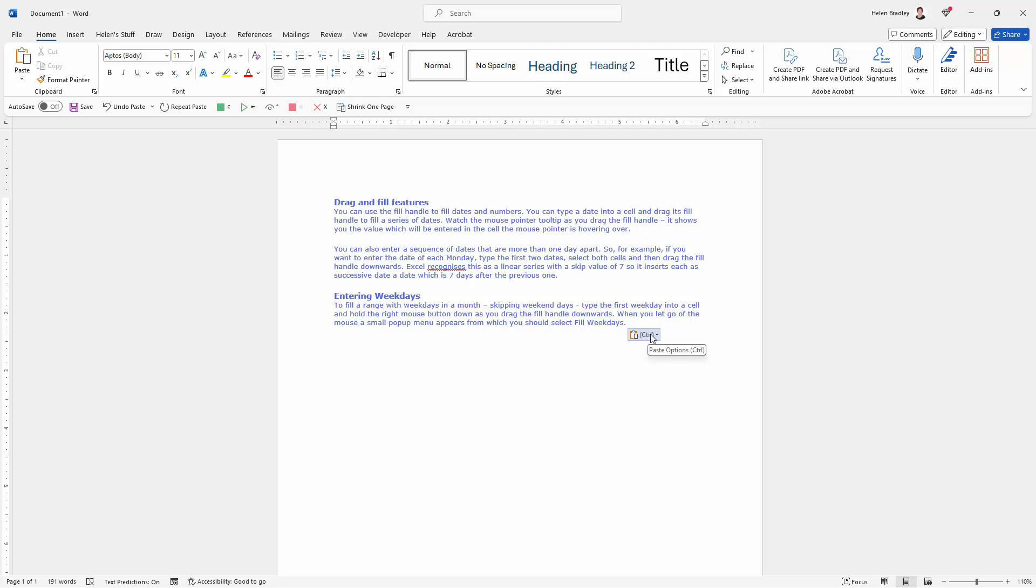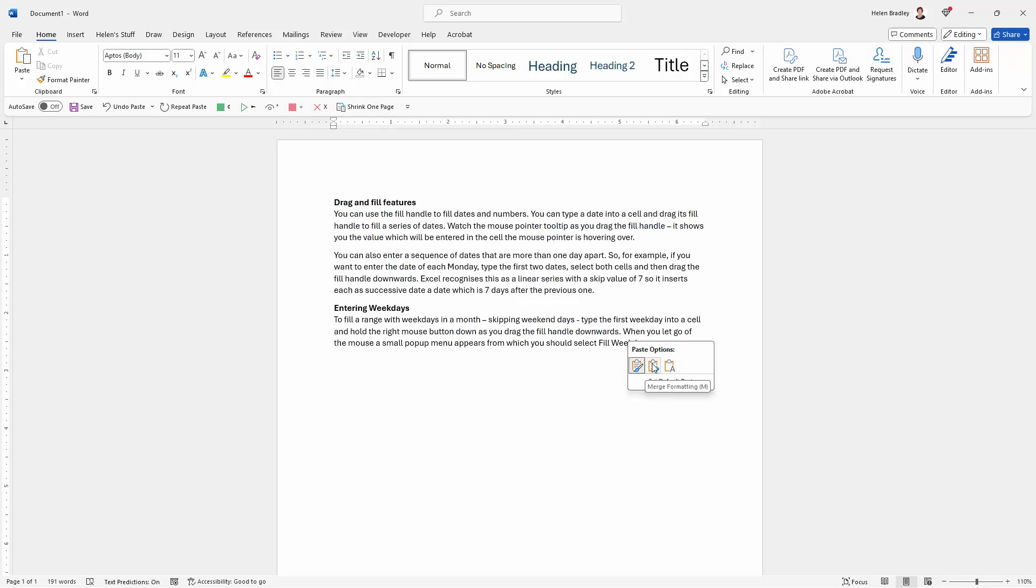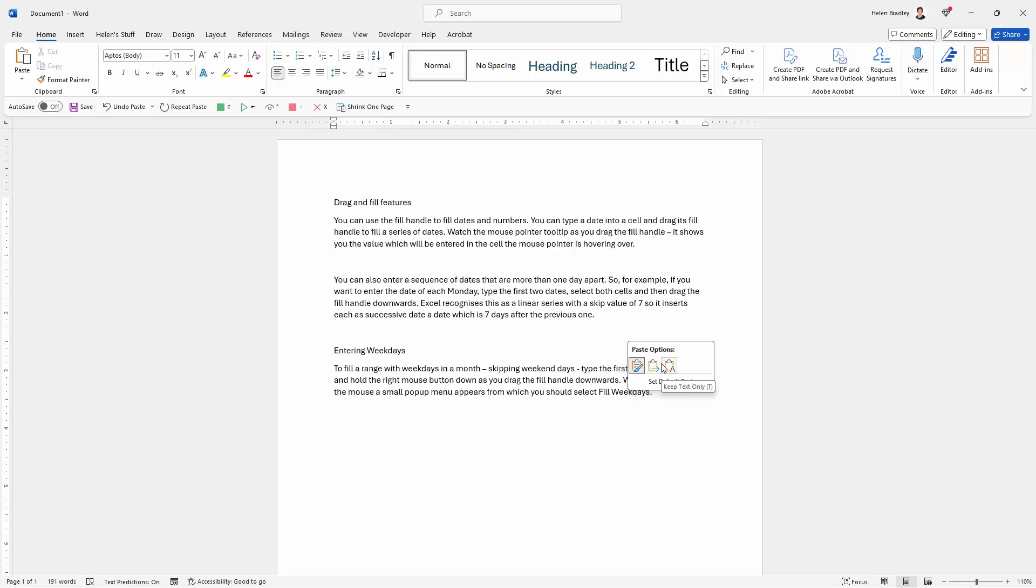Because what it allows you to do is to get to these paste options that were available here from here. So when you paste, you can just click here to open up the paste options. And then you can change your mind about what the pasted text looks like.